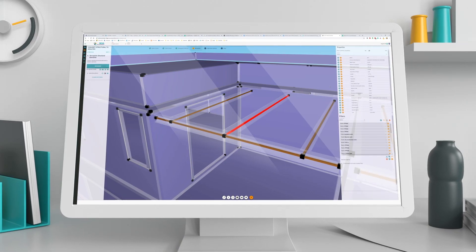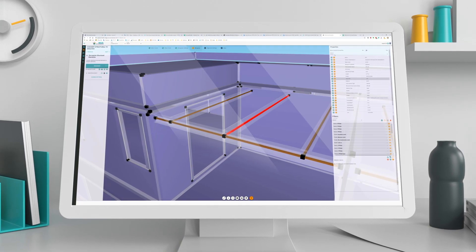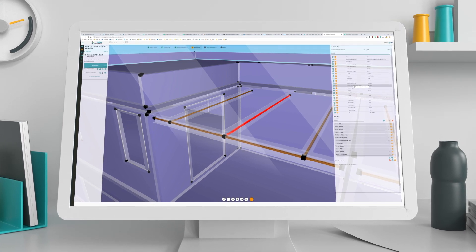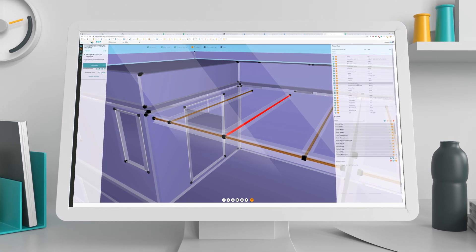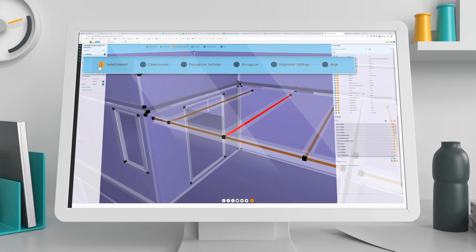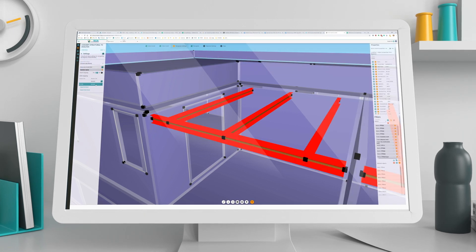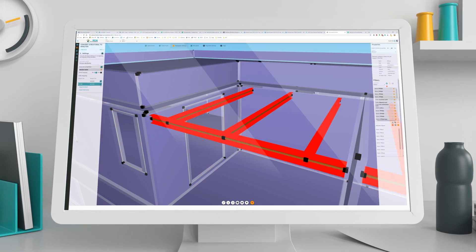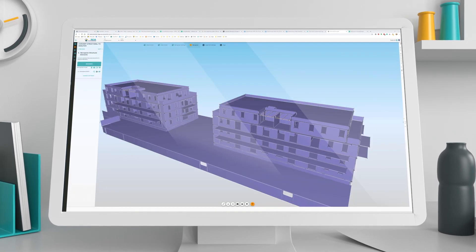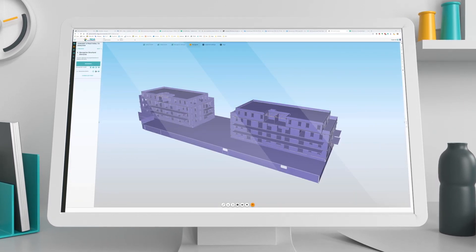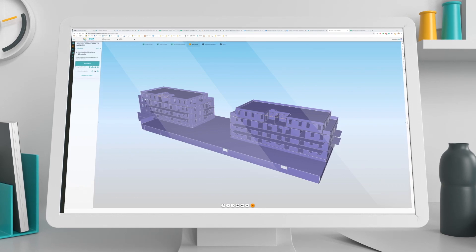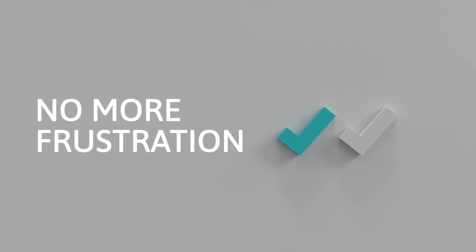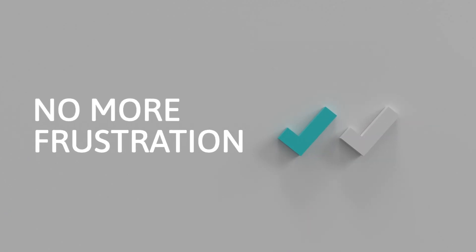SIA AutoConverter gives you full control of the analysis model. Using a simple workflow, you can quickly check and validate, and in no time, produce an analysis model that you have full confidence in. No more frustration of incomplete data.